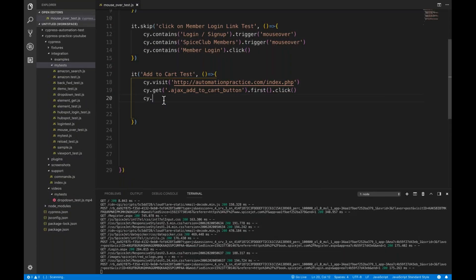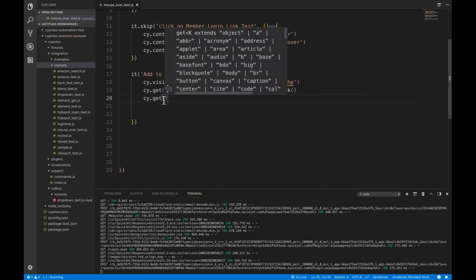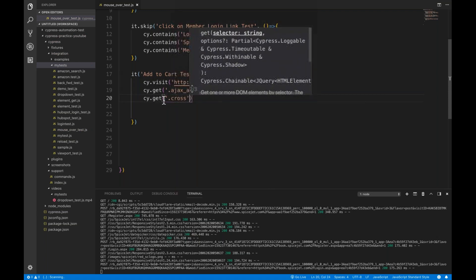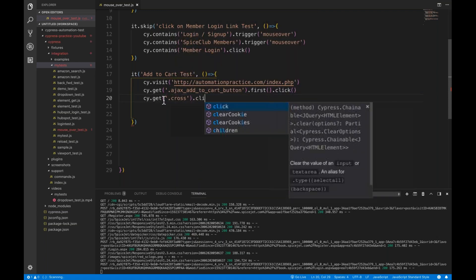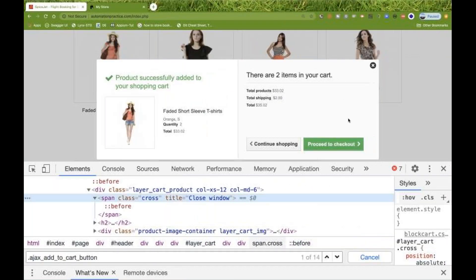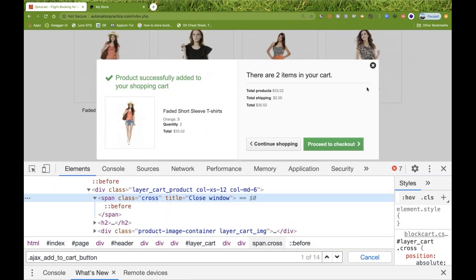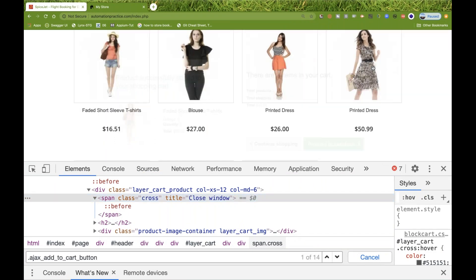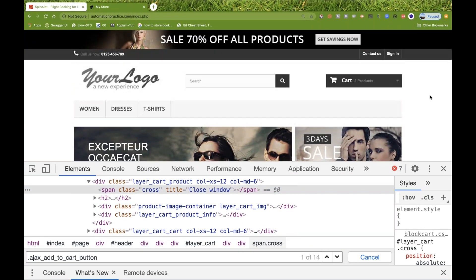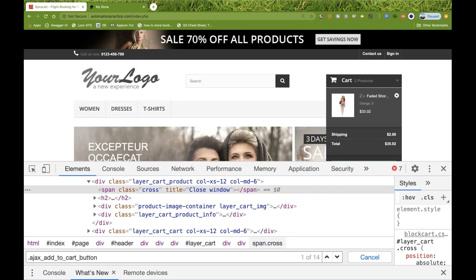cy.get will assert internally. So I simply say: if this particular class is available, then do a dot click — meaning just click on the cross button. Add to cart is done and you close the pop-up. Now the cart is visible here and the product got added.